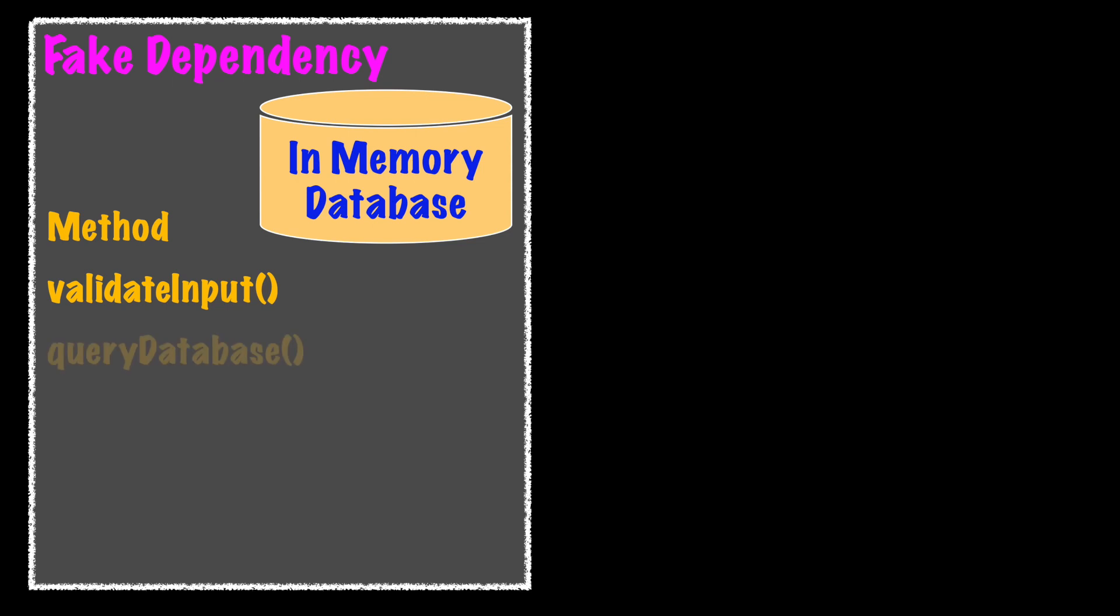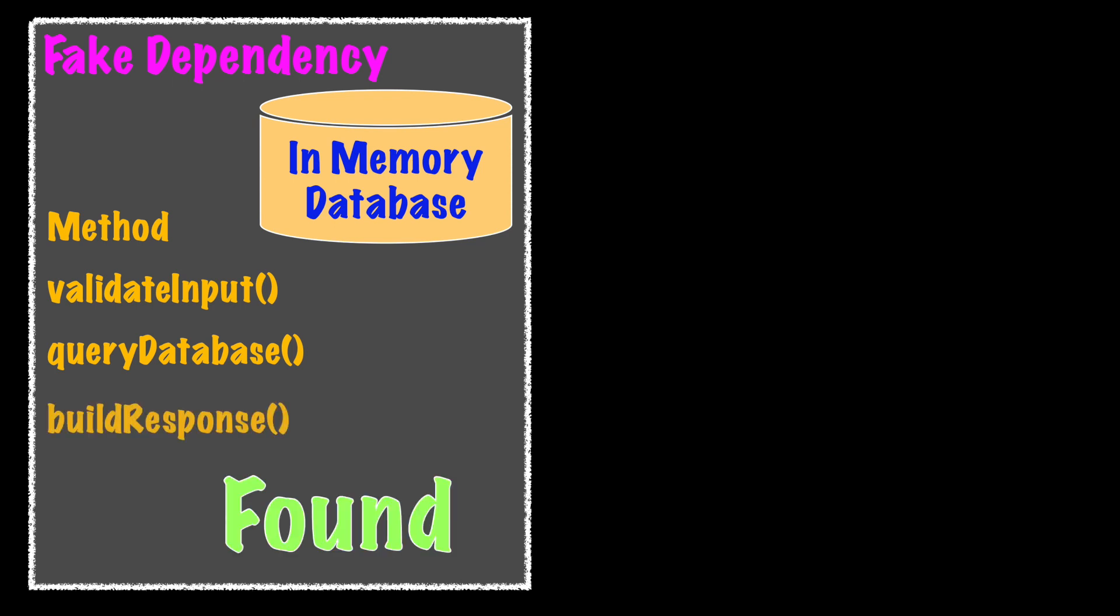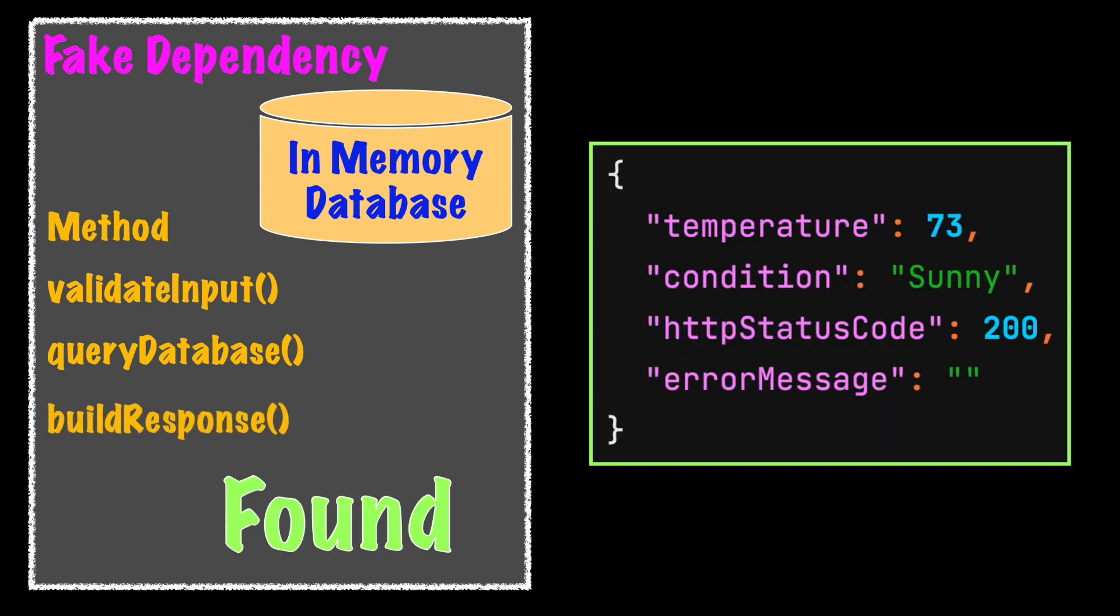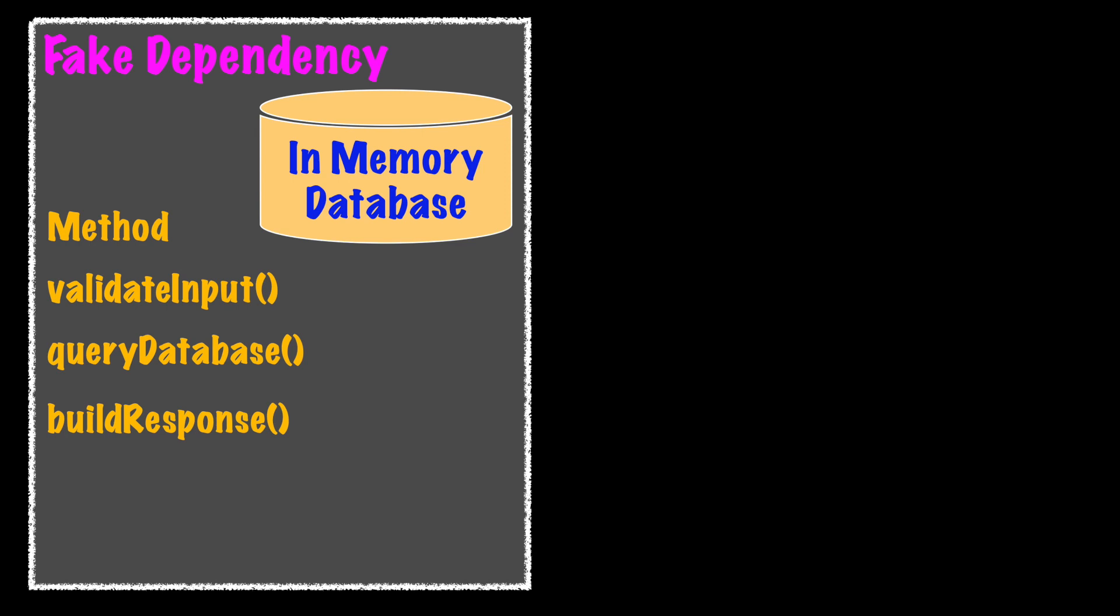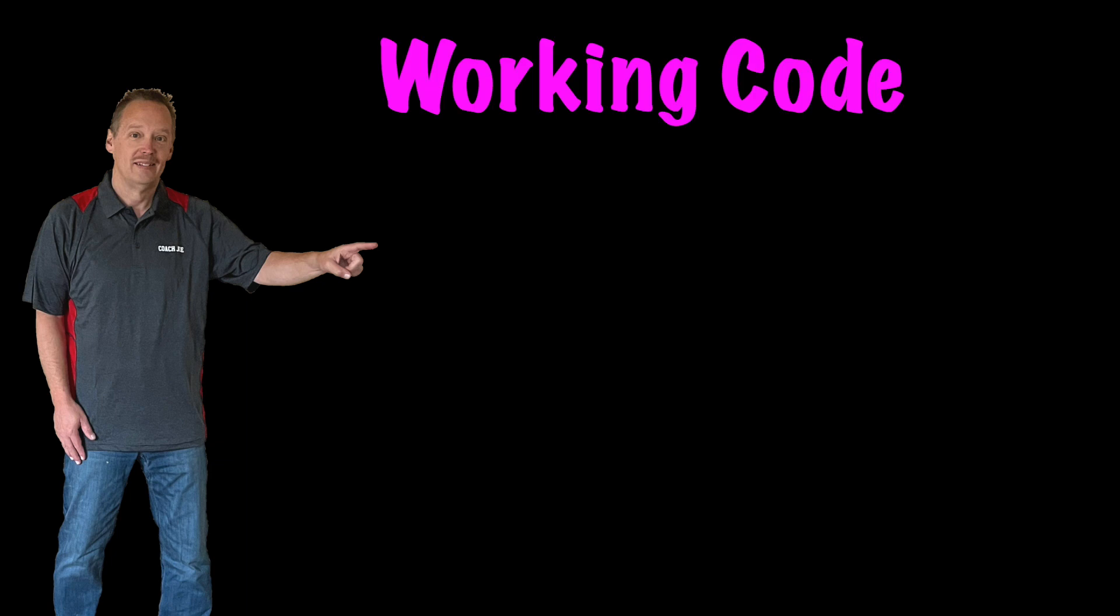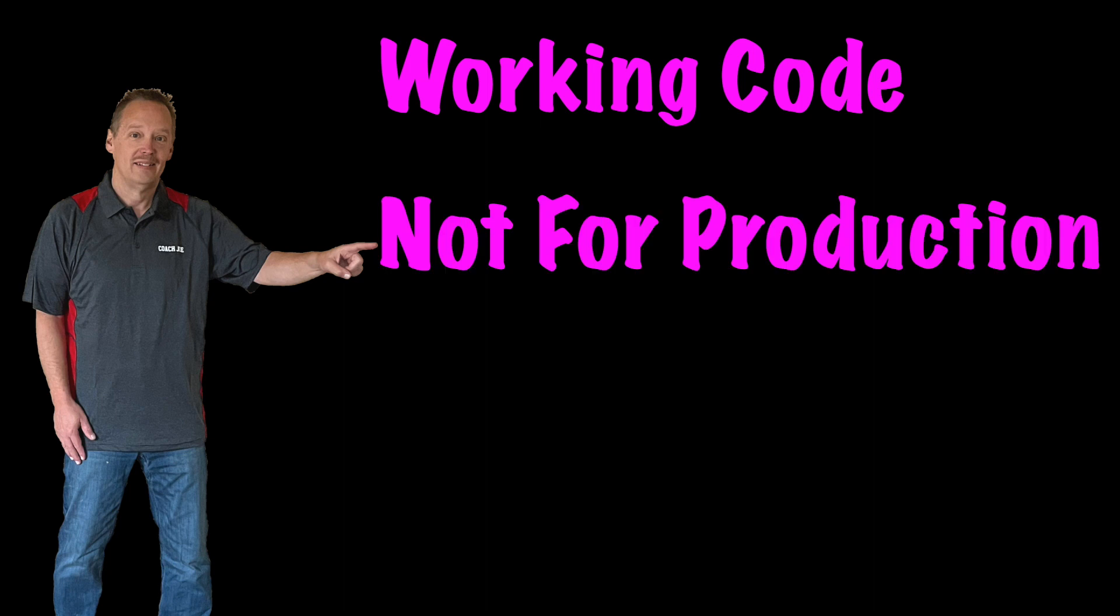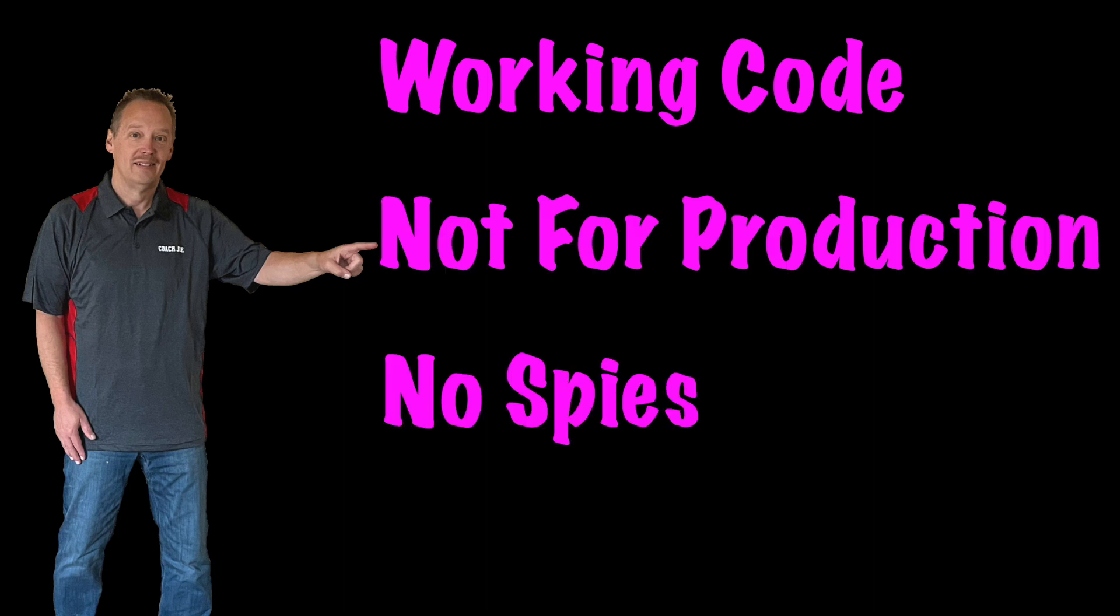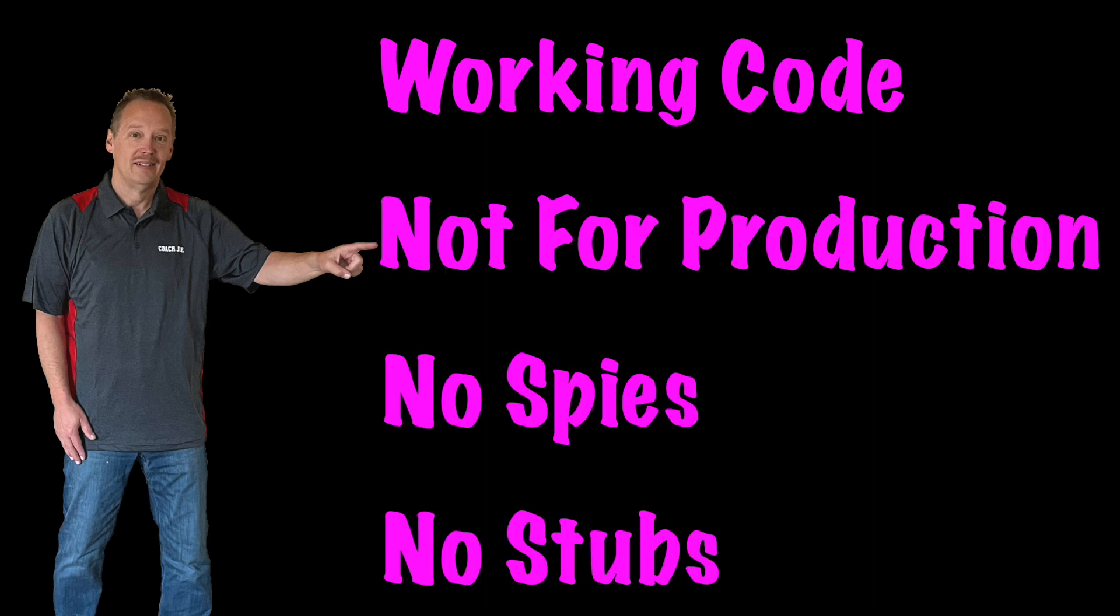The request object will need to be validated as before. There will need to be a query lookup to verify the provided request data is found inside the in-memory database. If found, the stored value will be returned. If not found, an error response will be returned. As I mentioned, the fake dependency is a simplified working implementation of the real dependency. It is dumbed down and unsuitable for production. No spies. The response is not stubbed. It is looked up.